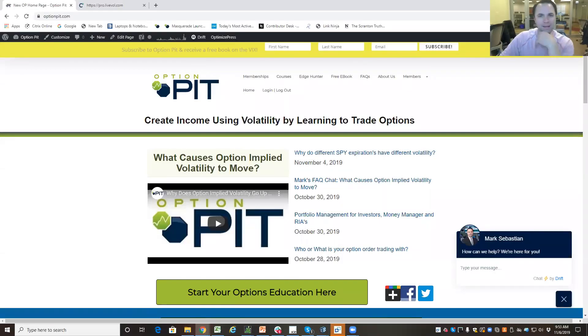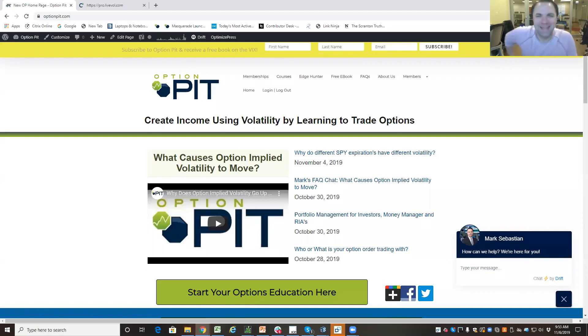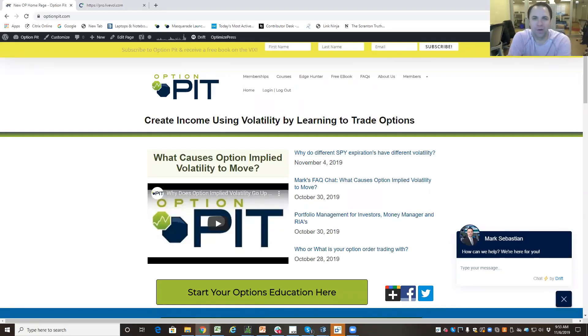Hi there, it's Mark Sebastian, founder of Option Pit, and this is our Option Pit Frequently Asked Questions series. Welcome back.